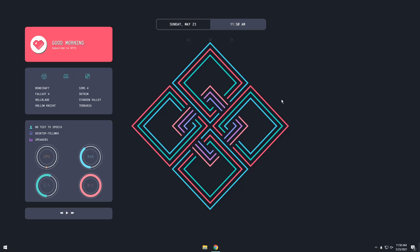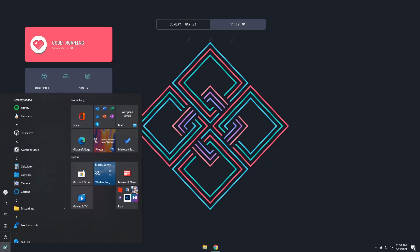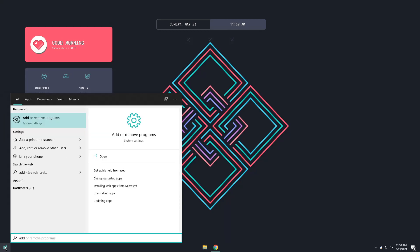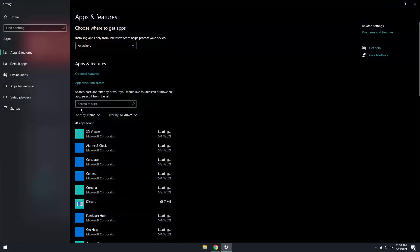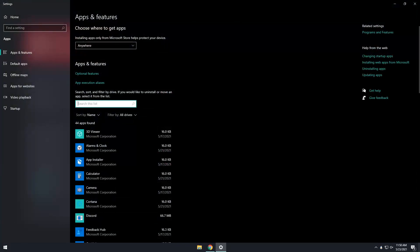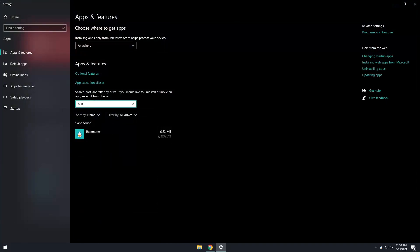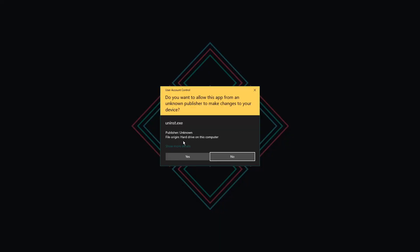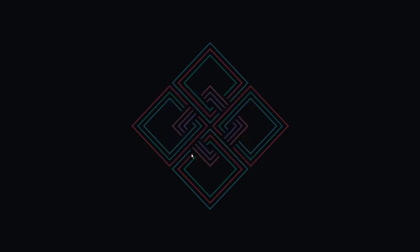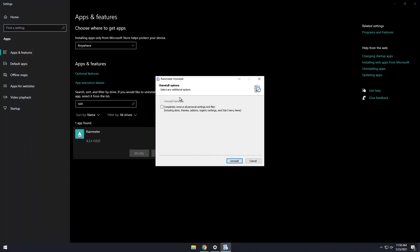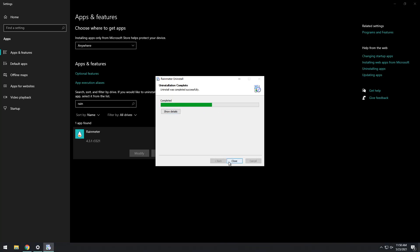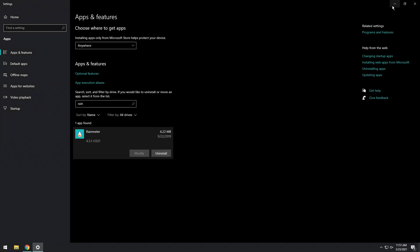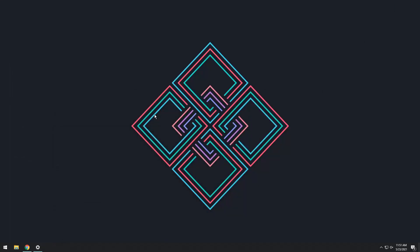Now let's get on to the uninstall portion of the video. All you need to do is press the Windows key, type in Add or Remove Programs, and then search for Rainmeter. Click on it. Click Uninstall. Click Uninstall. Press Yes. And if you ever want to go back to Rainmeter, do not check this box. But if you are 100% done with Rainmeter, you hate it, it slows down your computer or something, just click on this box. Then click Uninstall. And click Close.